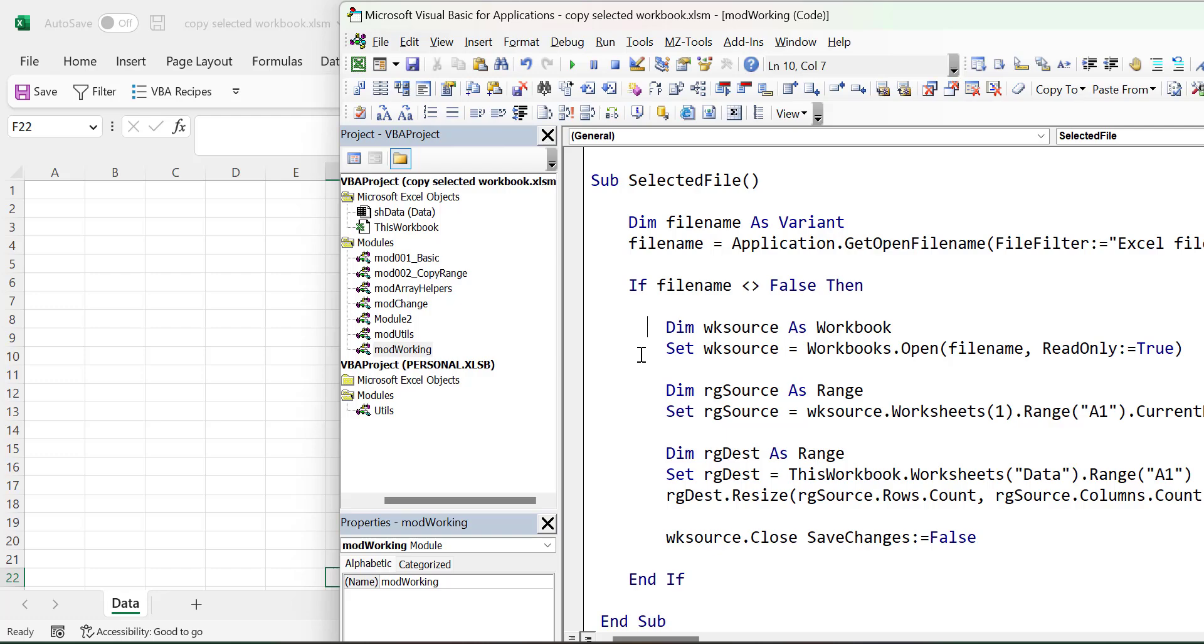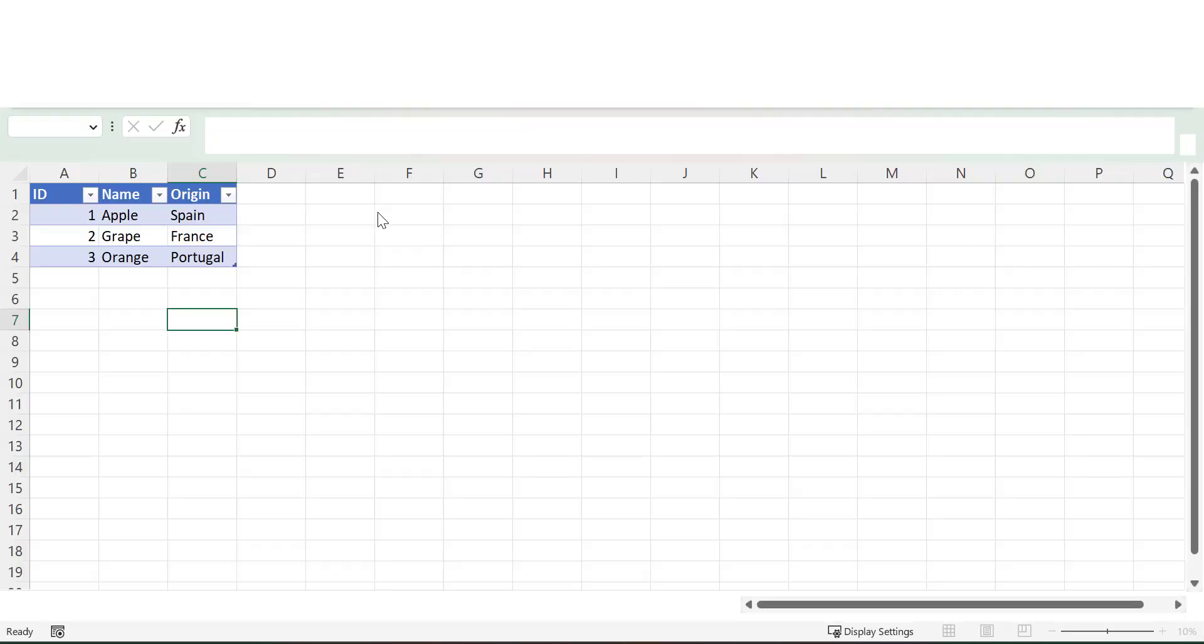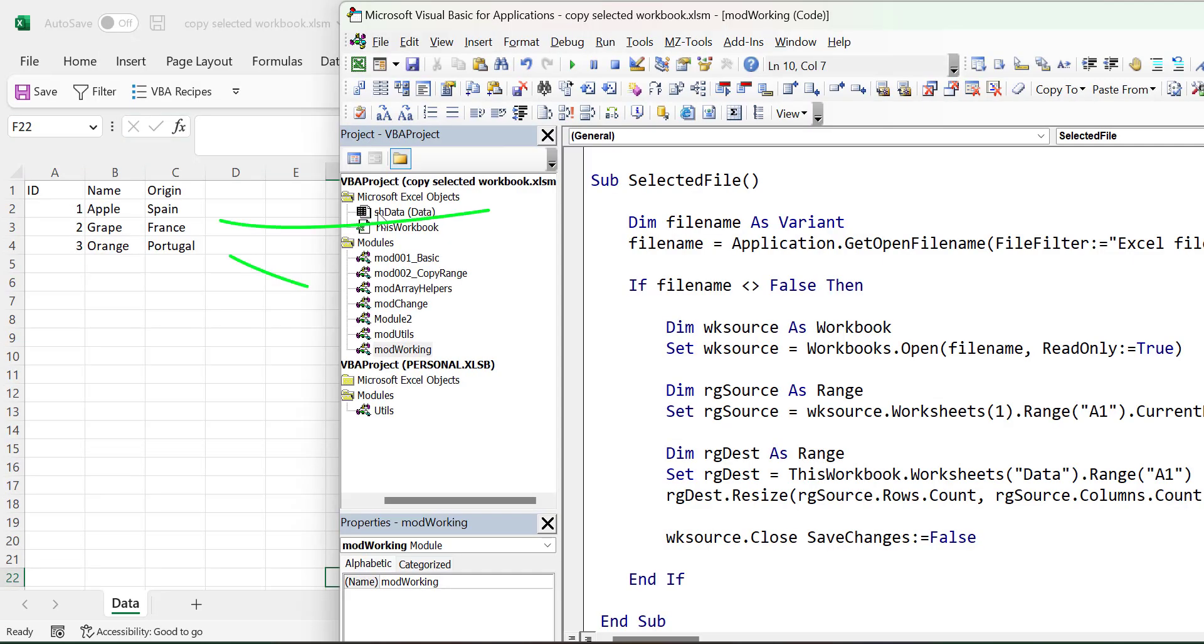Now we run the code again. And we're going to select the same file from the Windows Open dialog. And you'll see that it wrote the results to the worksheet as expected. Now the big difference is that copying data this way is much faster than using copy and paste.